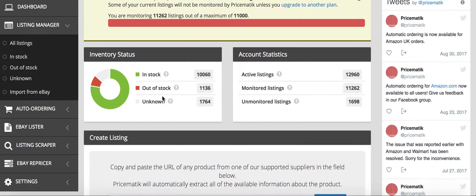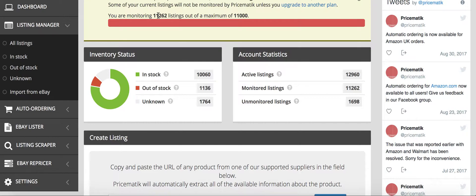I'm currently on the 11,000 listing subscription, but I'm going to have to put that up because as you can see I have 262 listings that aren't being repriced right now because I haven't went up to the next plan. So at the end of this video I'll actually change it to the 12,000 plan. I always like to monitor more than what I have.